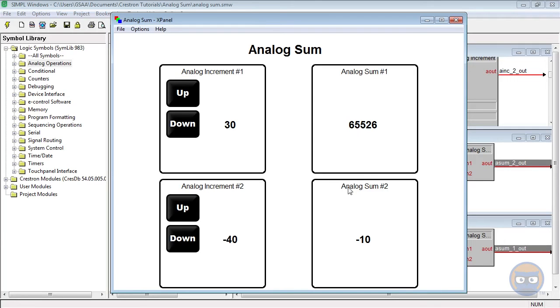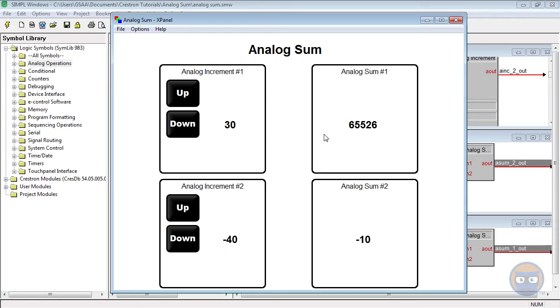When you use the analog sum, make sure the numeric format of your output matches the values you expect to get. In other words, if you expect to have negative numbers, use signed integers. If you don't expect any negative numbers, use unsigned integers.